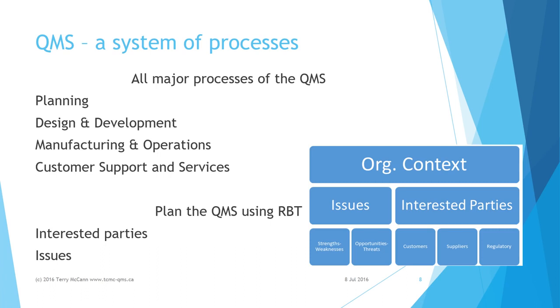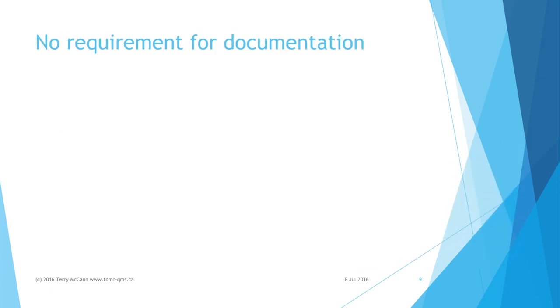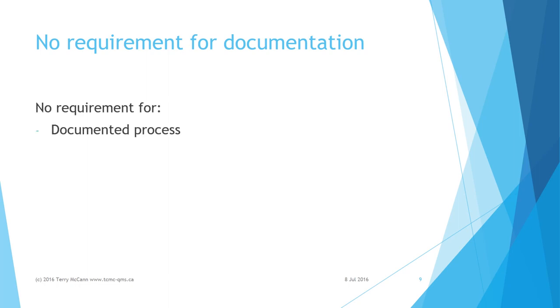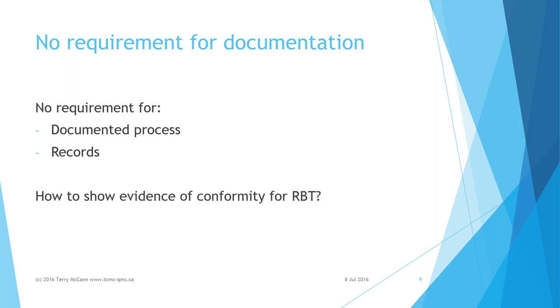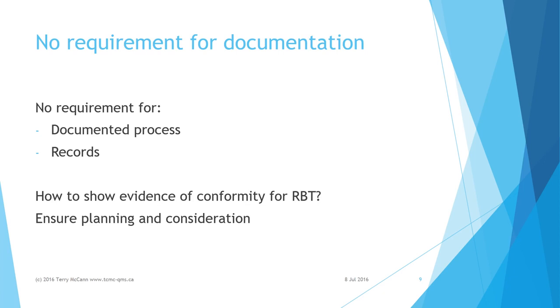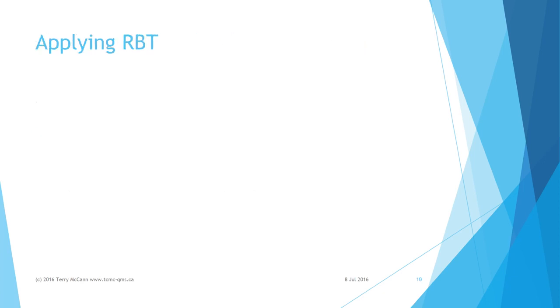These all need to be taken into account when planning and formulating the quality management system. Remember, there is no requirement for RBT to be formalized into a documented process, nor is there any stipulation as to retained documentation or records. However, we need to be prepared to present some form of evidence that we have engaged appropriately in risk-based thinking. This does require some forethought and planning.